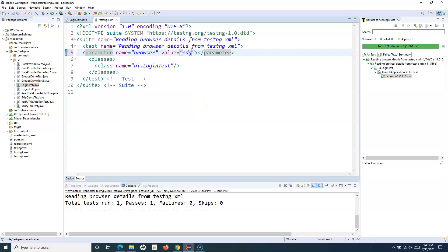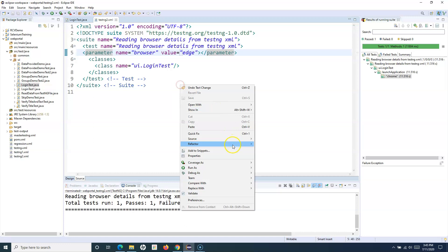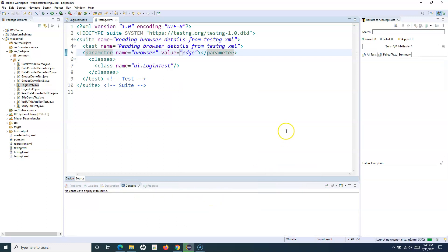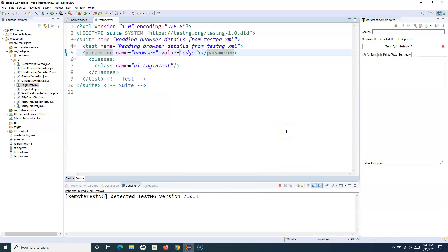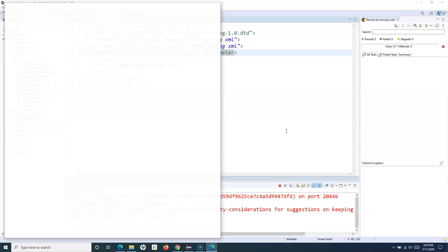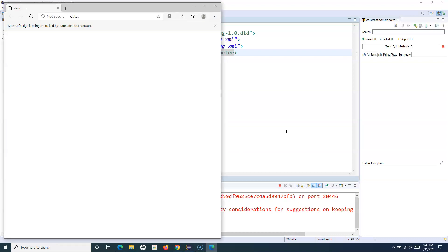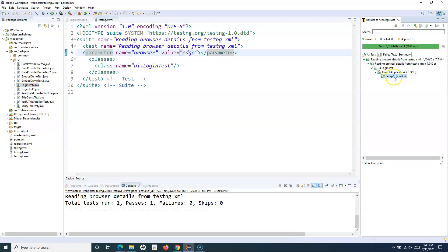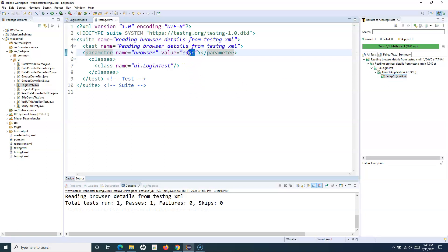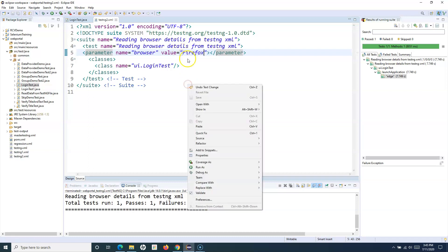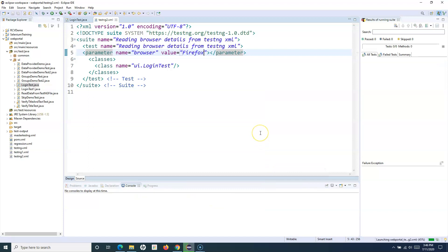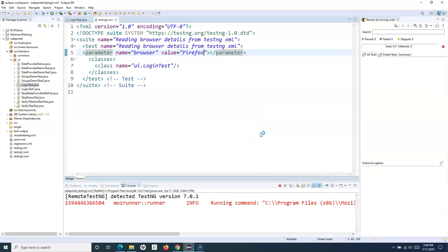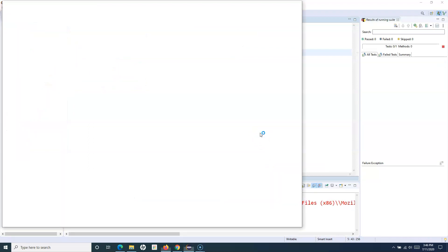If you want to run on a different browser — for example, Edge — just change the value to 'edge', right-click and run as TestNG Suite. This time it will launch the Edge browser, perform the login, and close the browser. You can see it has launched Edge browser. Similarly, if you change the value to 'firefox', the test will execute in Firefox — you can see Firefox is launching and the test gets executed.